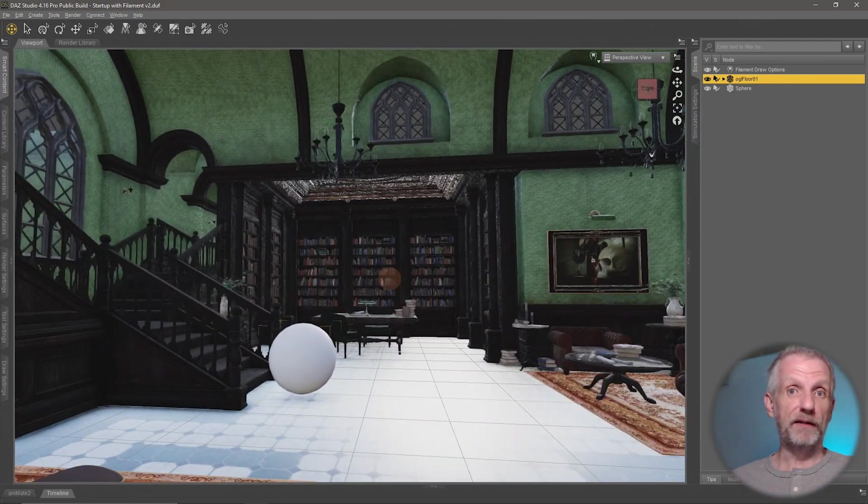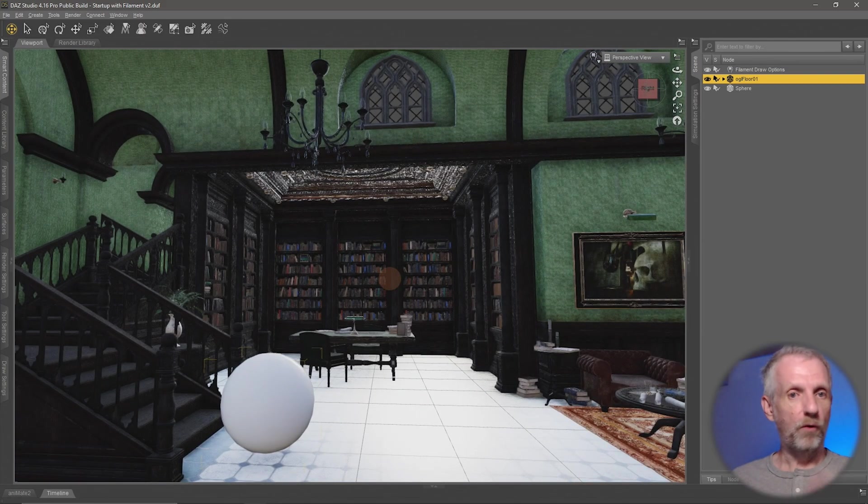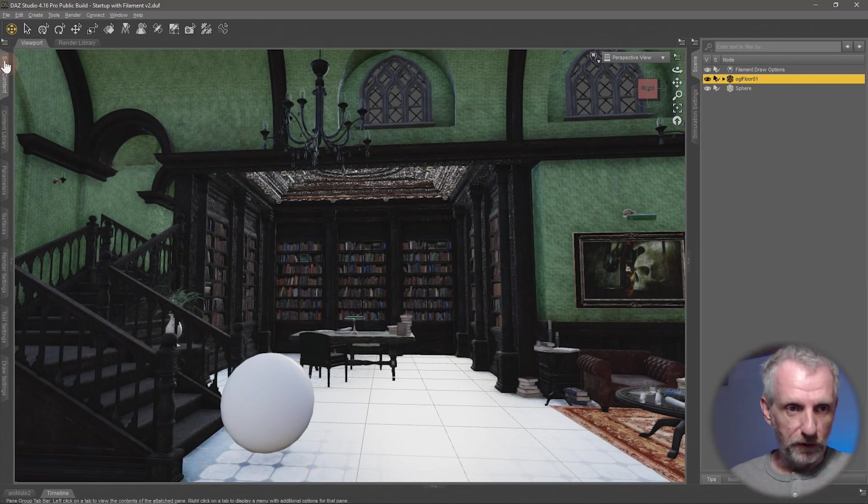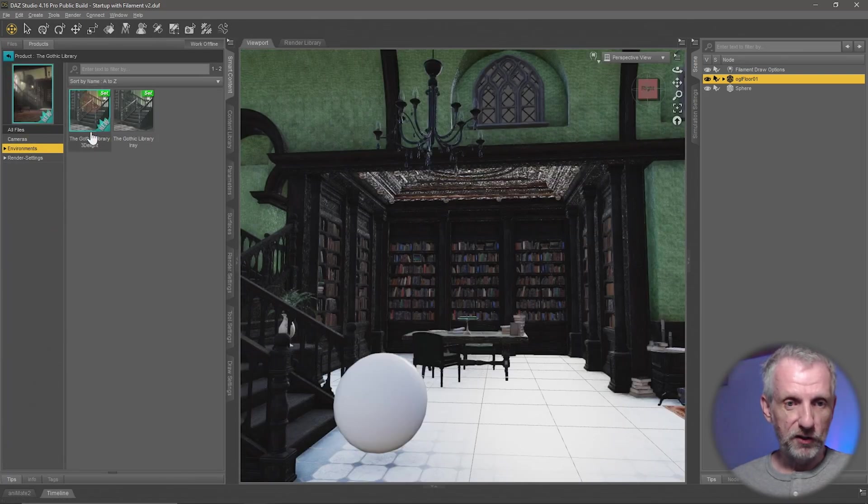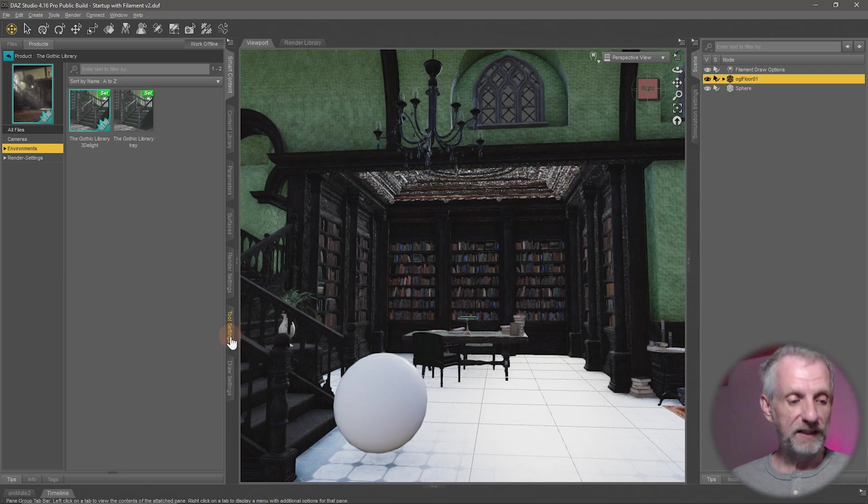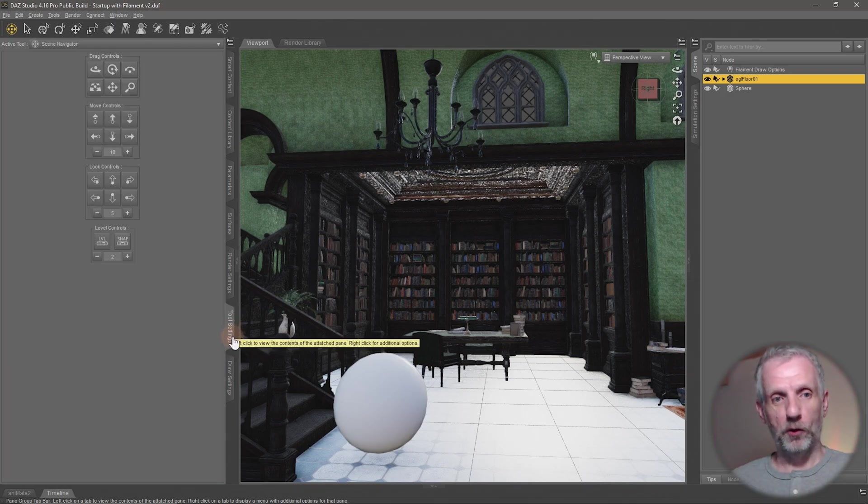So thankfully there's a way that we can adjust this parameter and override how fast or how slow this is. I'm going to go and move my palette stack back on the left-hand side, and that is in fact on the tool settings tab down here. See, I knew it was going to come in handy to have that open all the time.